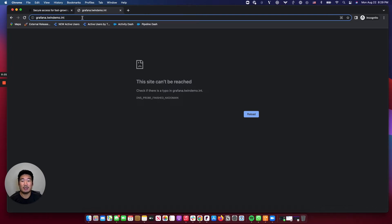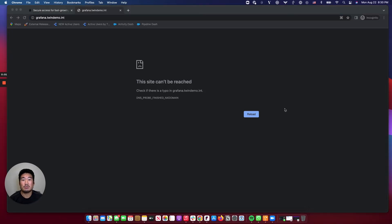With TwinGate, your resources are completely invisible to the internet, and there's no public-facing gateways as there is with VPN. Now that you see what it looks like without being logged into TwinGate, let's go ahead and log into TwinGate.